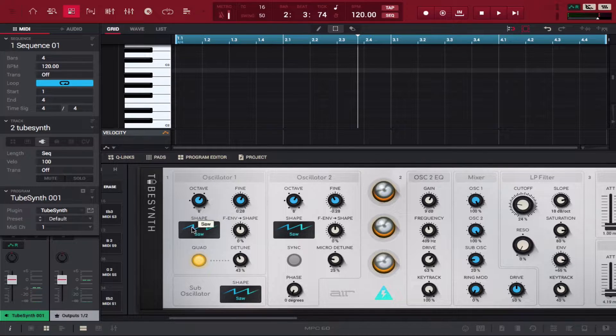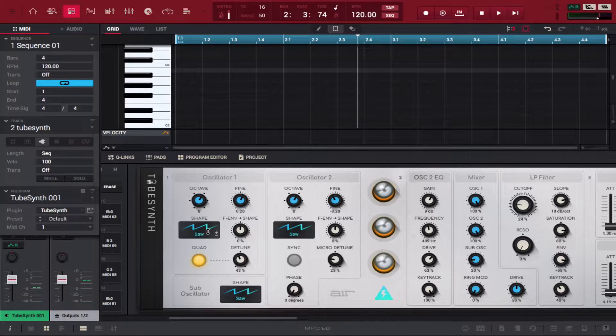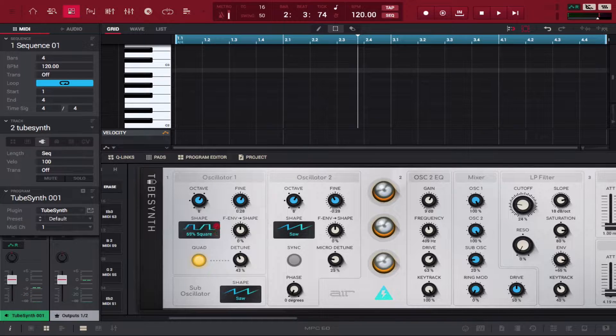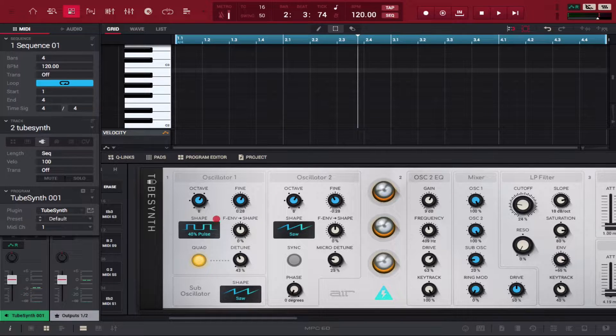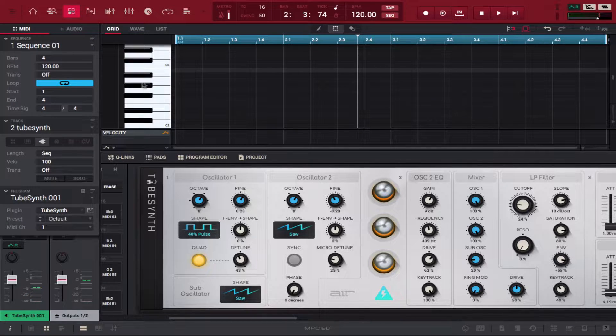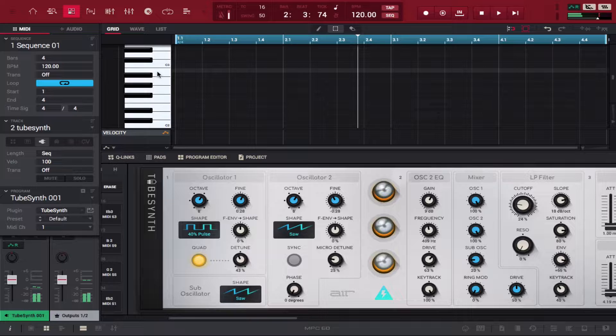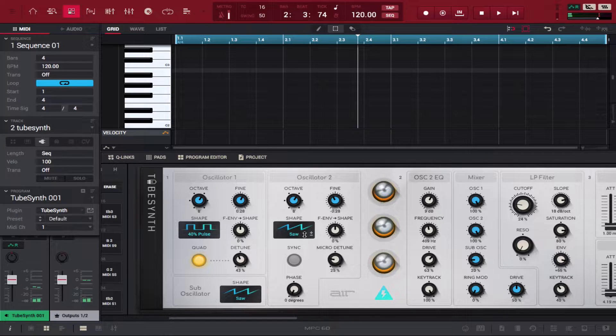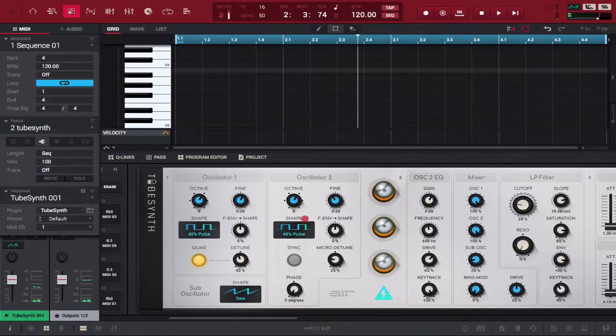Let's mess with the oscillators a little bit. You can literally take your mouse and just go like this - now it's a pulse. Let's mess with the second oscillator.